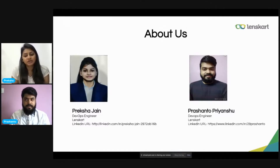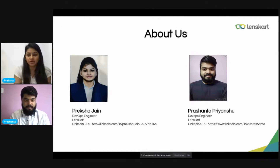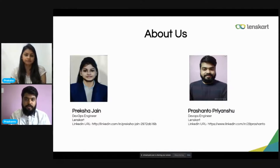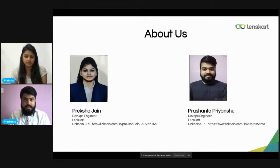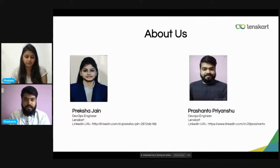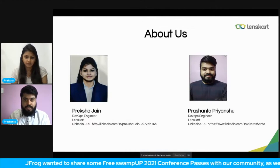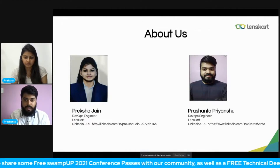And this is my co-presenter Prashanthu. Hi all, very warm welcome. Myself Prashanthu Priyanshu. I am currently working as a DevOps engineer at Lenskart. I have been in this industry for the last one and a half years, and I love to contribute to open source projects. The flow of this presentation is: Preksha will explain what Chaos Engineering is and how it works, followed by a demo by me.